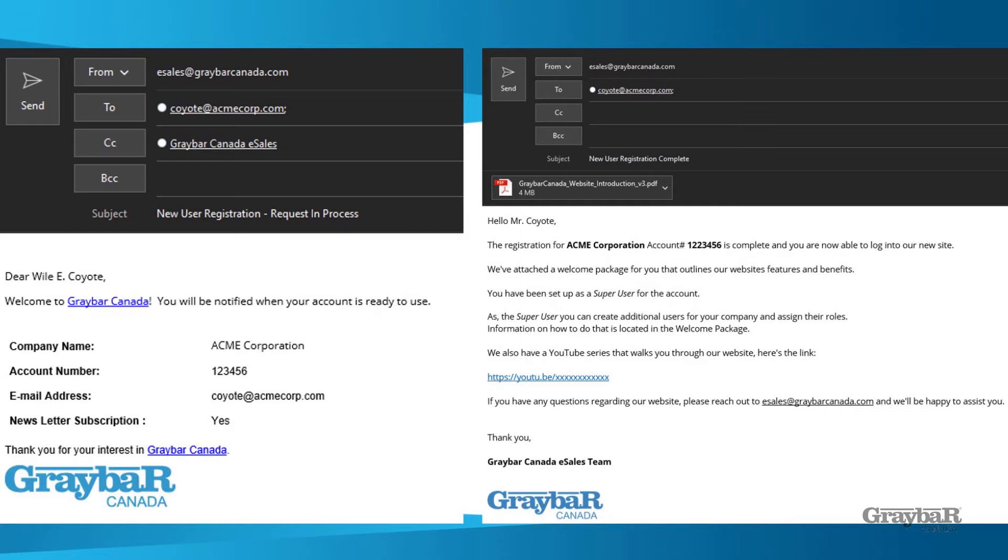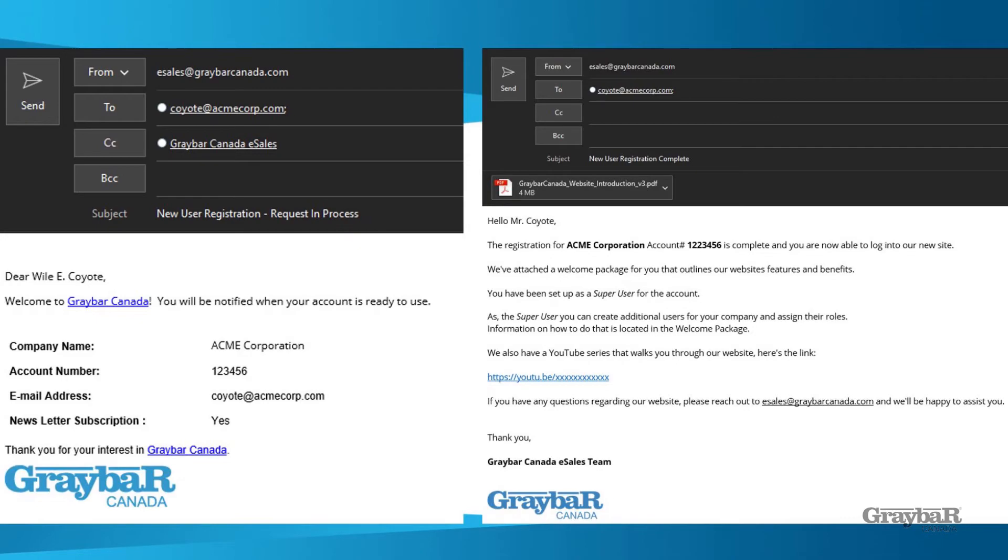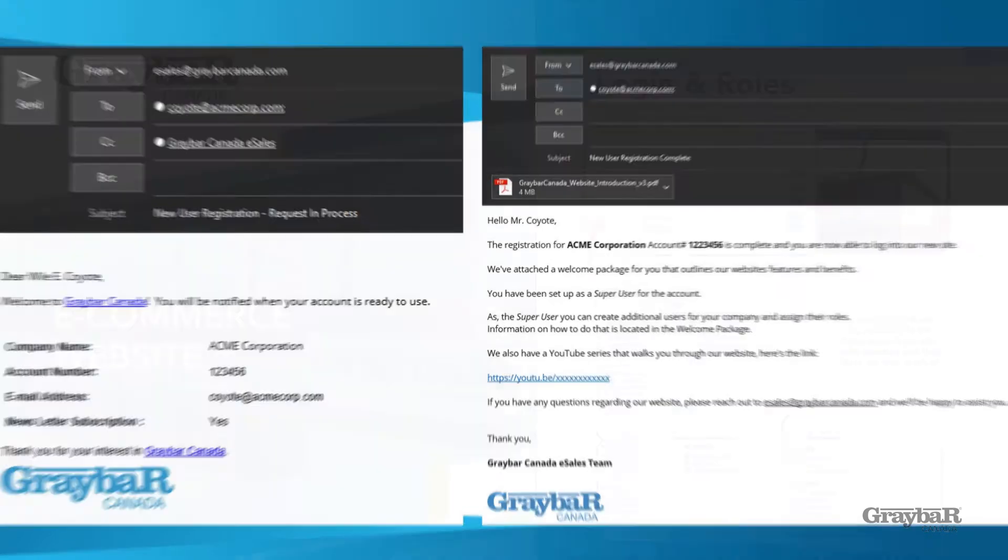Once your account has been processed and approved by our credit department you receive a follow-up email from our e-sales team on the right-hand side. That email contains your registration package, some useful information about being a super user, as well as just confirmation of your account name and your account number. If you have any issues accessing your account simply reply to this email and our e-sales team will be able to assist you.